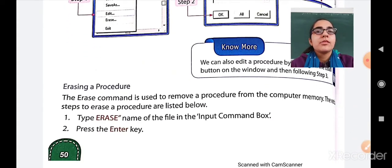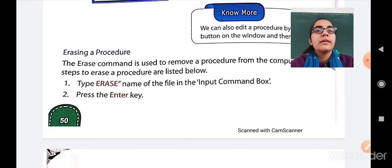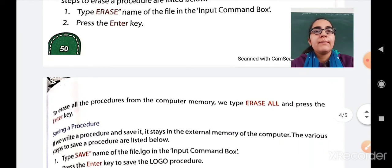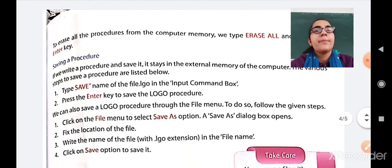The next operation is erasing a procedure. The Erase command is used to remove a procedure from computer memory. The steps to erase a procedure are: type 'erase' followed by the name of the file in the input command box, then press the Enter key. To erase all procedures from computer memory, type 'erase all' and press Enter, and all procedures will get deleted.